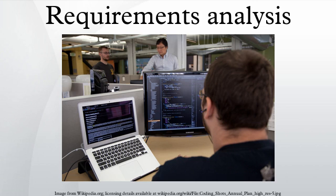Operational requirements will define the basic need and, at a minimum, answer the questions posed in the following listing. Operational distribution or deployment: Where will the system be used? Mission profile or scenario: How will the system accomplish its mission objective? Performance and related parameters: What are the critical system parameters to accomplish the mission? Utilization environments: How are the various system components to be used? Effectiveness requirements: How effective or efficient must the system be in performing its mission? Operational life cycle: How long will the system be in use by the user? Environment: What environments will the system be expected to operate in an effective manner?